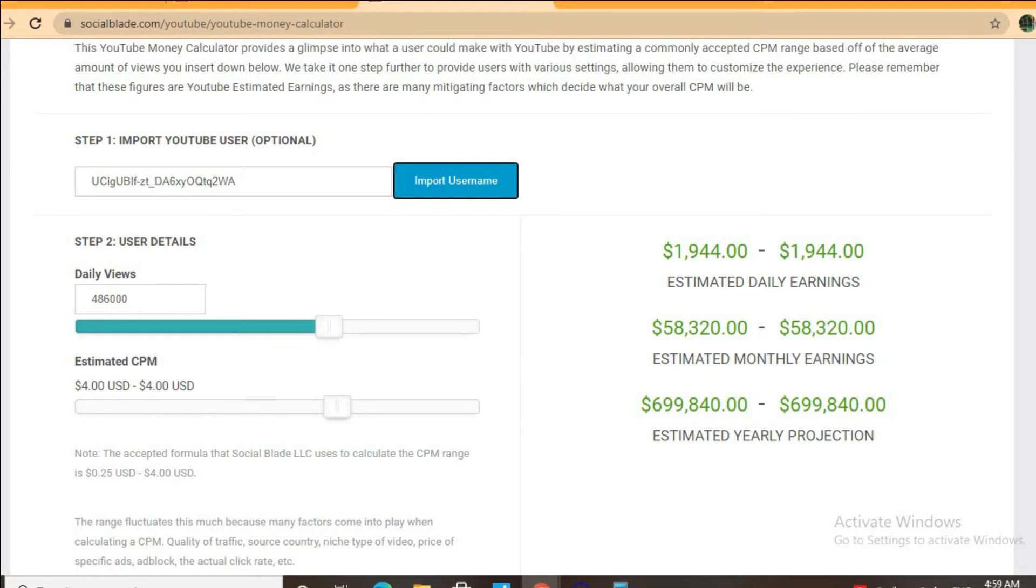For instance if a video is being watched in America, Canada, the United Kingdom or Australia it will have a much higher CPM rate compared to being watched in the Caribbean, Pakistan or India.